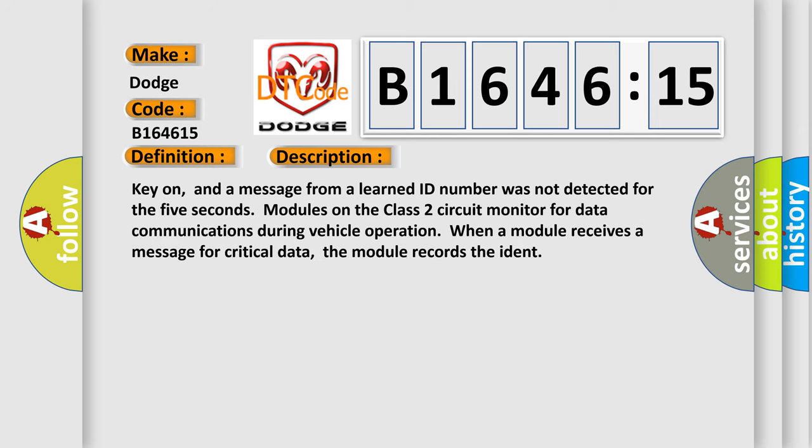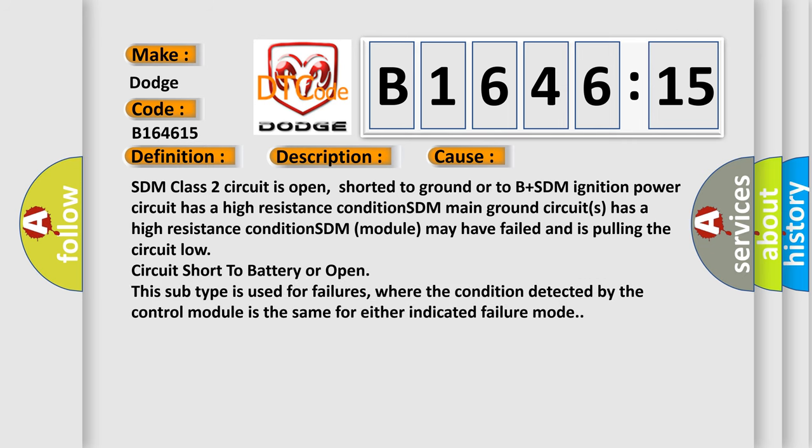And now this is a short description of this DTC code. Key on, and a message from a learned ID number was not detected for the 5 seconds modules on the class 2 circuit monitor for data communications during vehicle operation. When a module receives a message for critical data, the module records the IDENT.